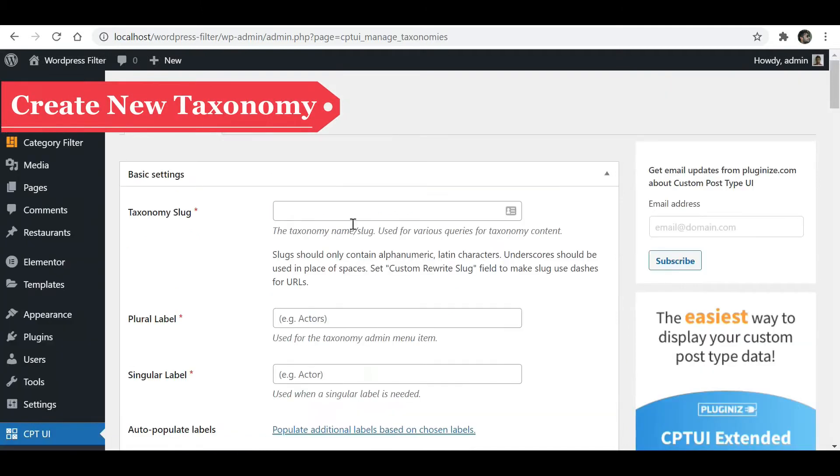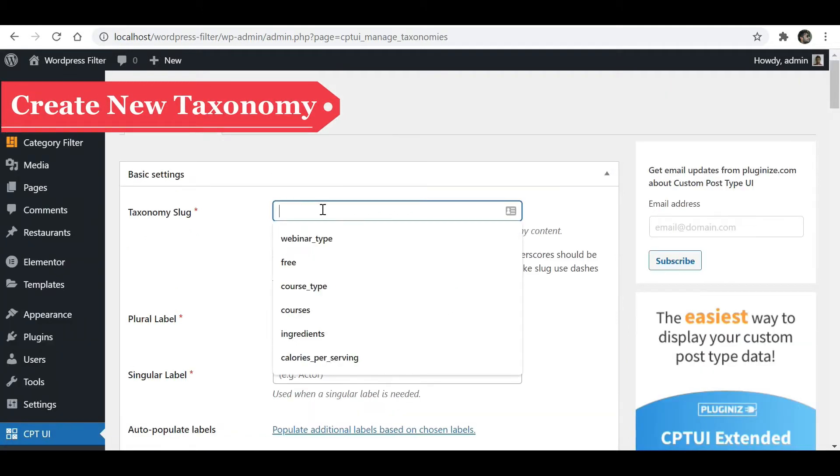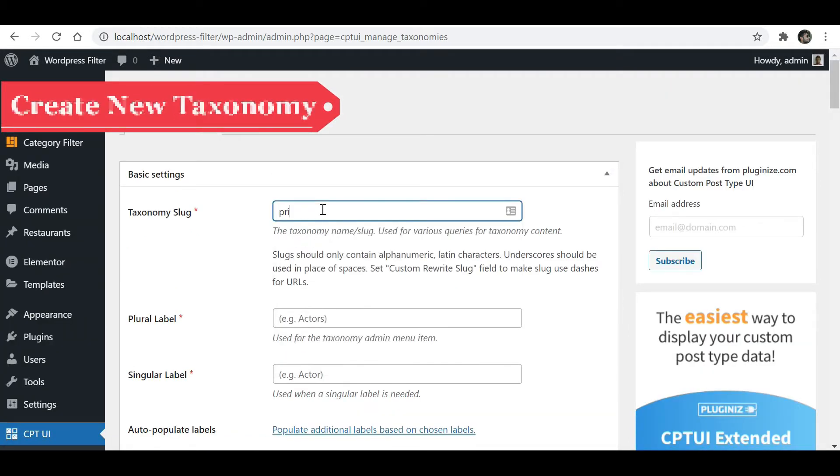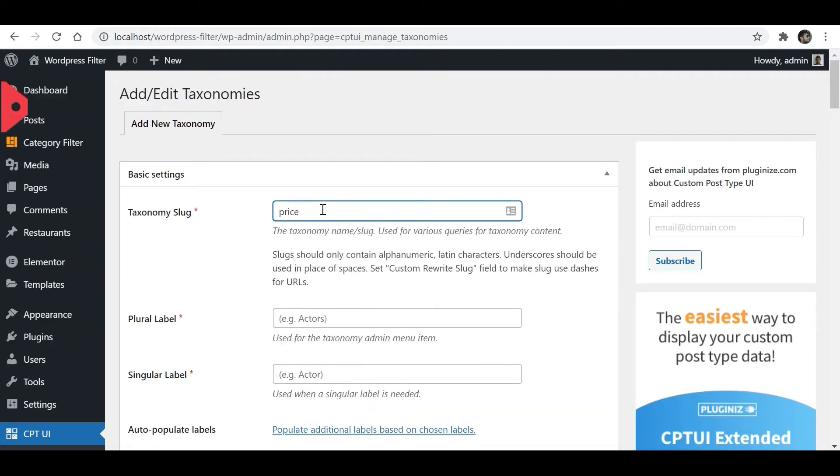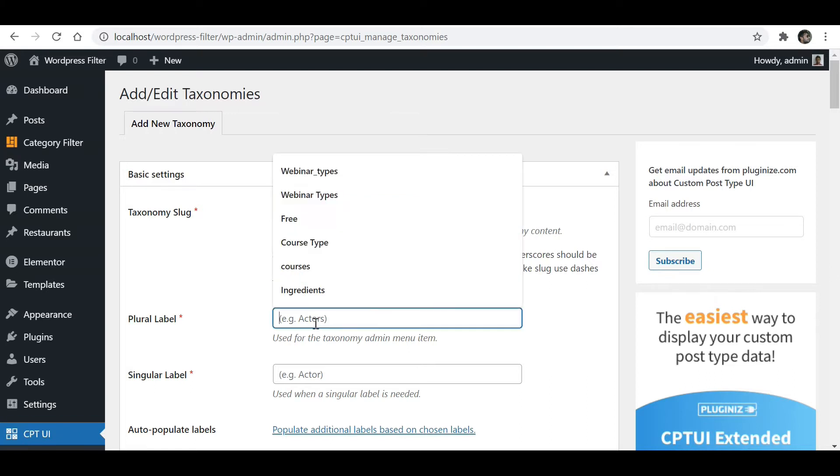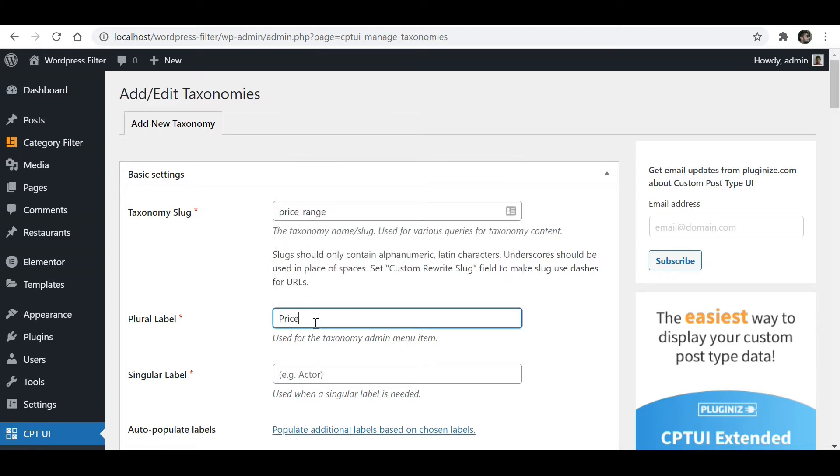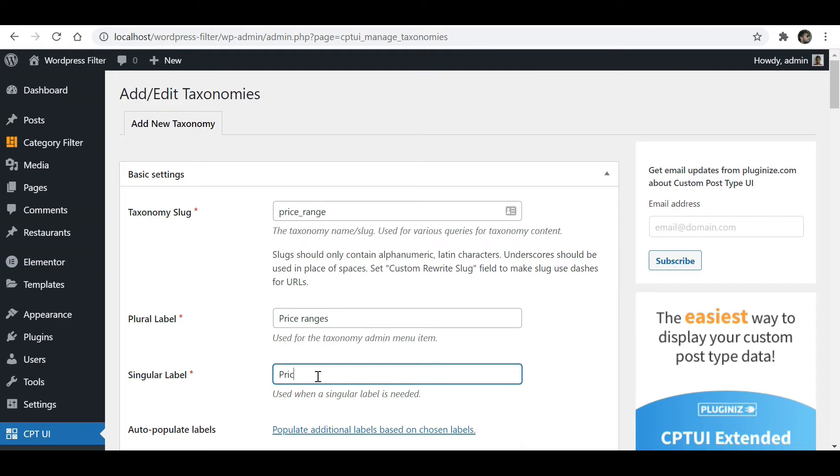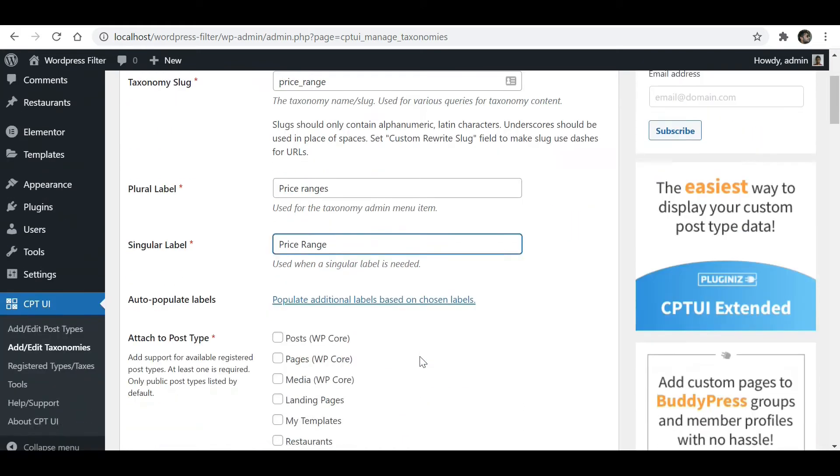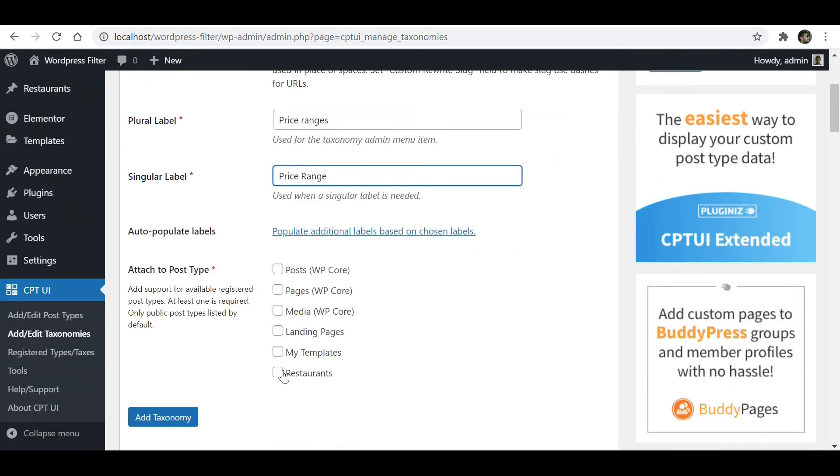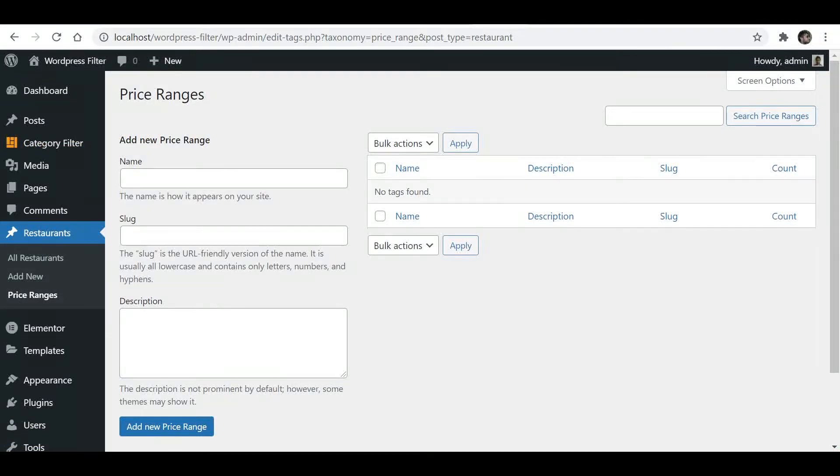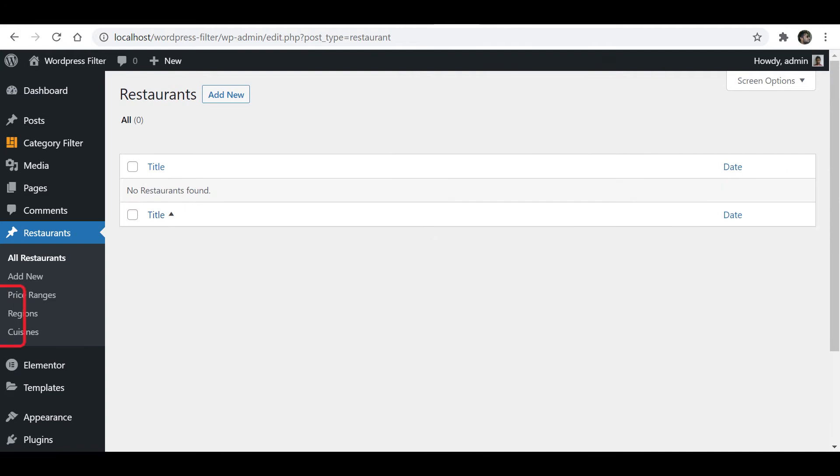Now let's create a new taxonomy. Fill the required fields again. Select the post type. Here you can see the new taxonomy. I have created three more taxonomies.